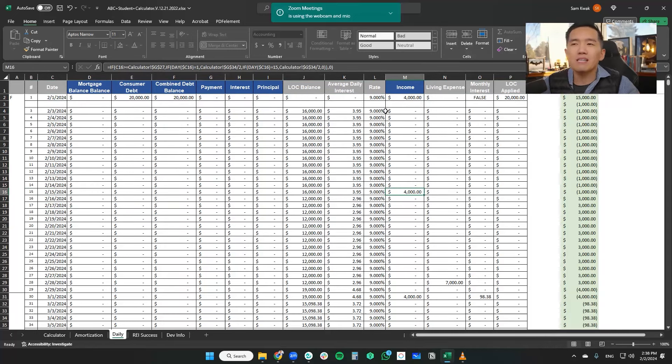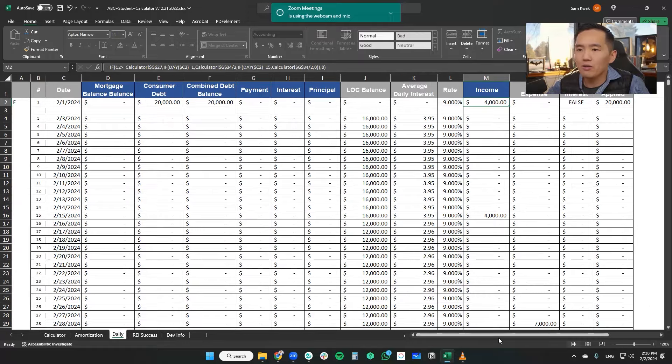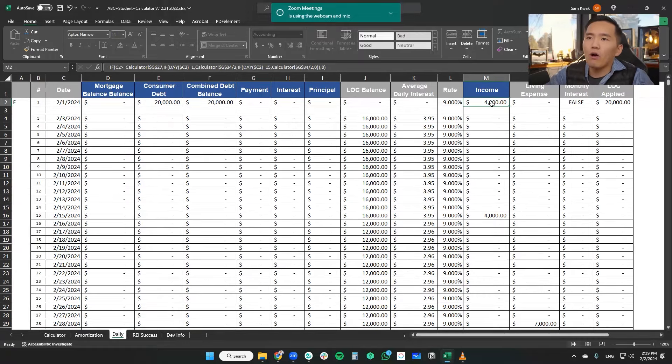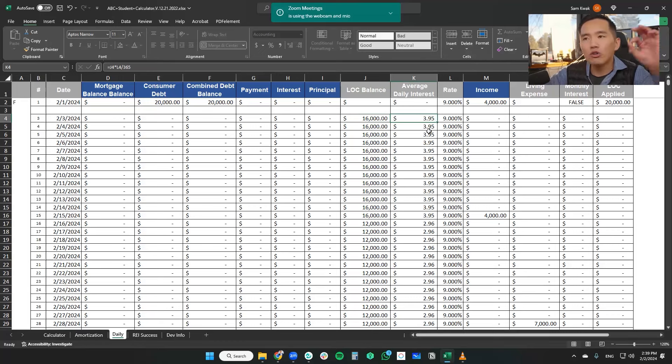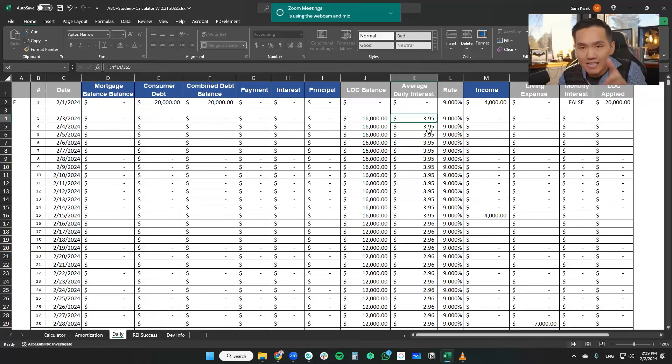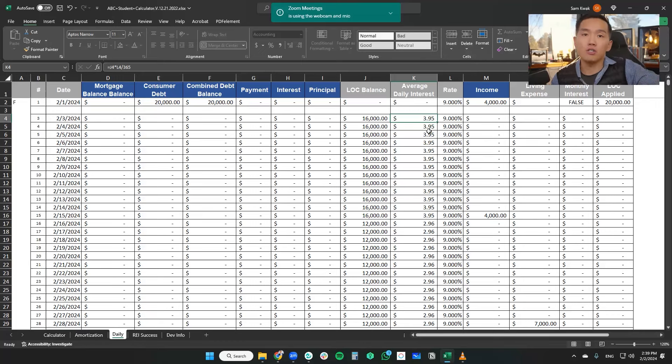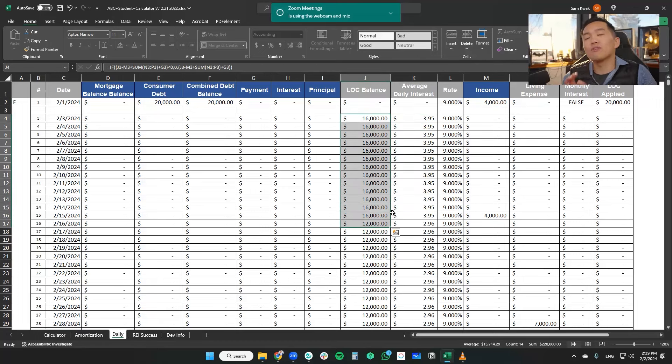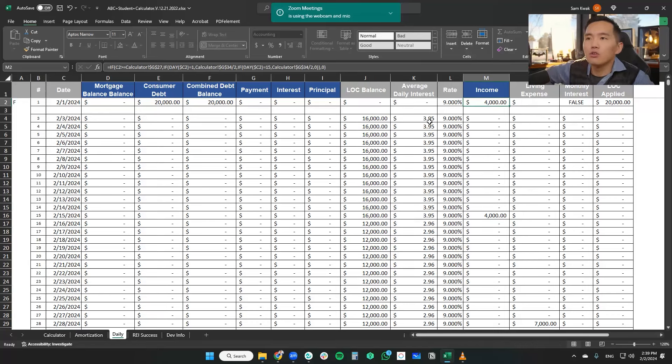So what you'll notice is that by taking that $4,000, let me zoom in for you guys. I'm taking the $4,000 income and making a deposit against the line of credit. What that does, it immediately decreases the average daily interest. Remember with a line of credit, we are getting charged interest on a daily level. So if the balance changes tomorrow, guess what? The interest cost goes up for tomorrow. So we're going to keep the balance as low as possible. This is why we're taking all of our paycheck towards the line of credit balance.